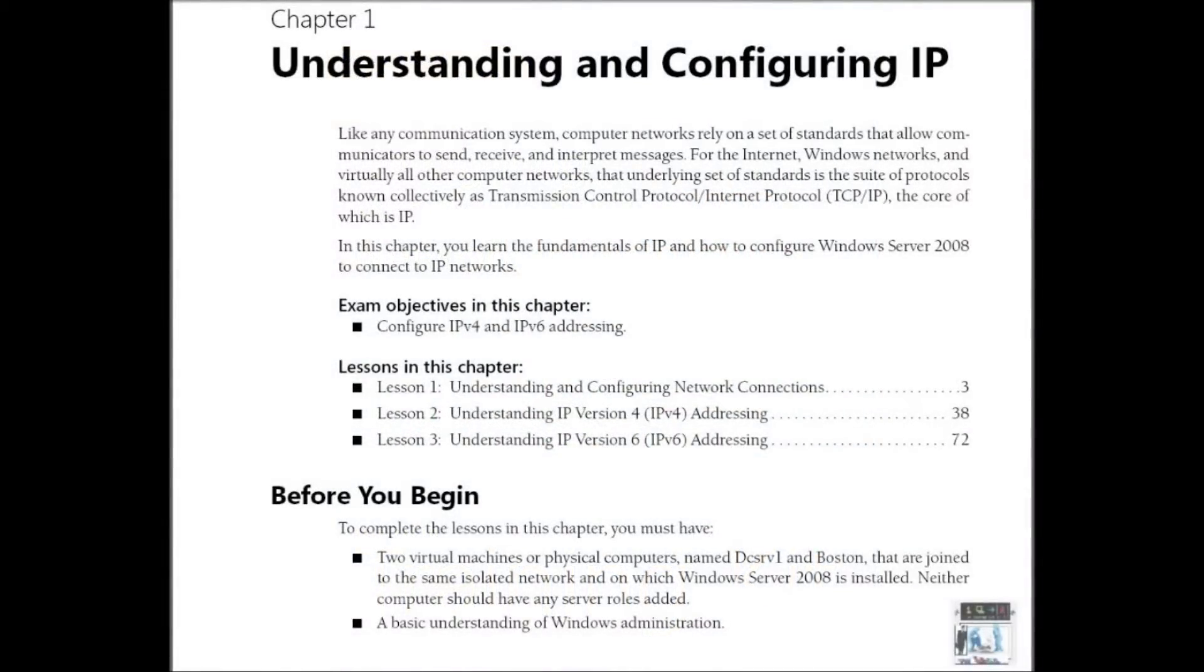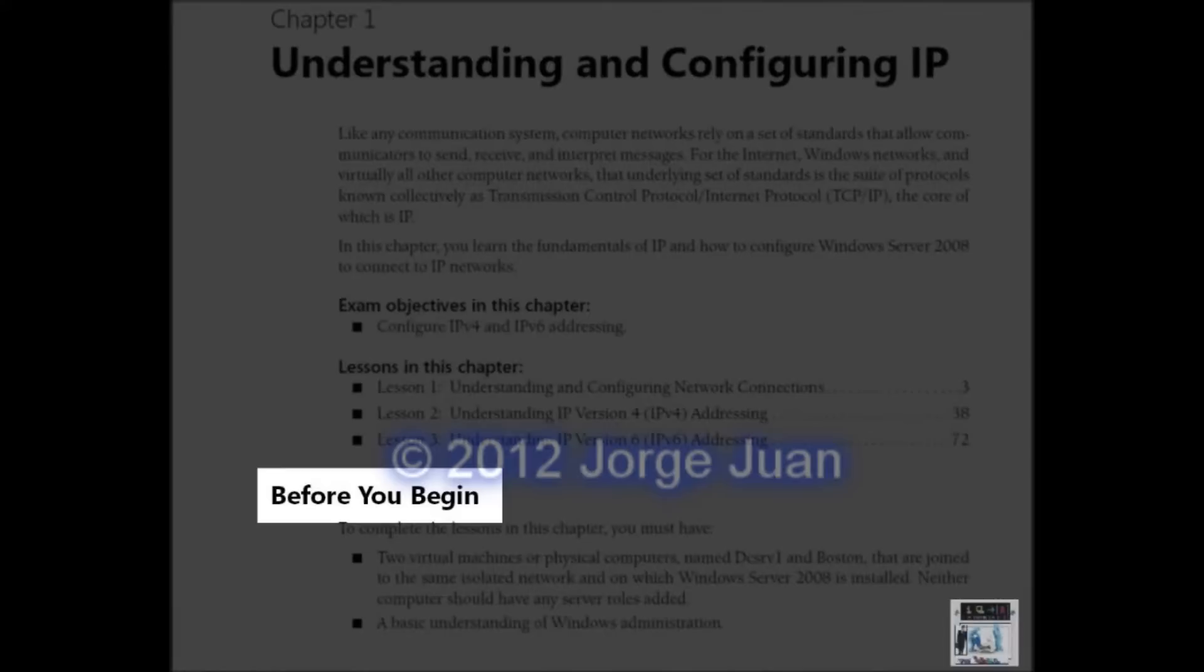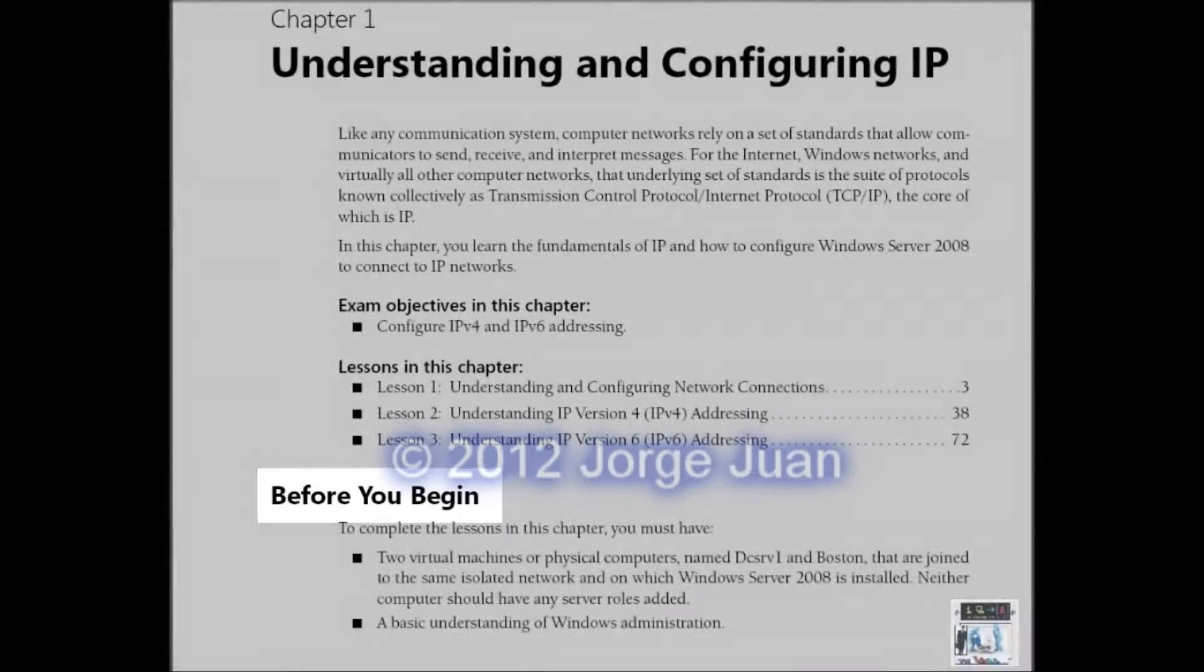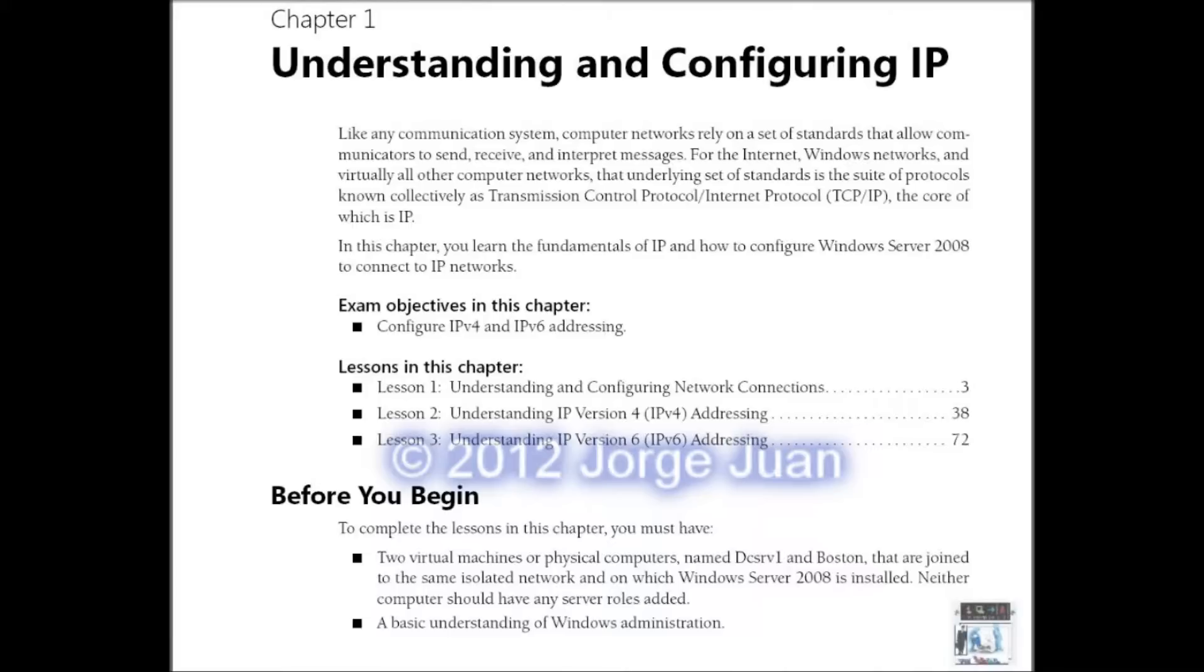Understanding and Configuring IP. Before you begin, you must have two virtual machines or physical computers named DC Server 1 and Boston that are joined to the same isolated network and on which Windows Server 2008 is installed. Neither computer should have any server roles added. Also, you must have an understanding of Windows Administration.